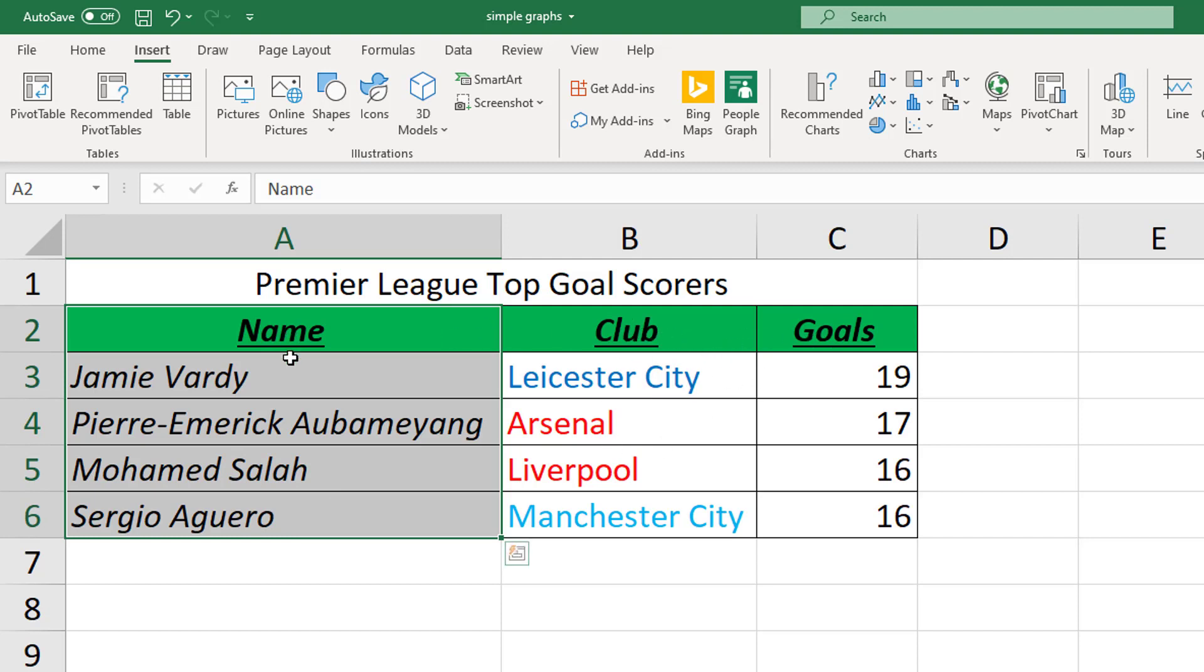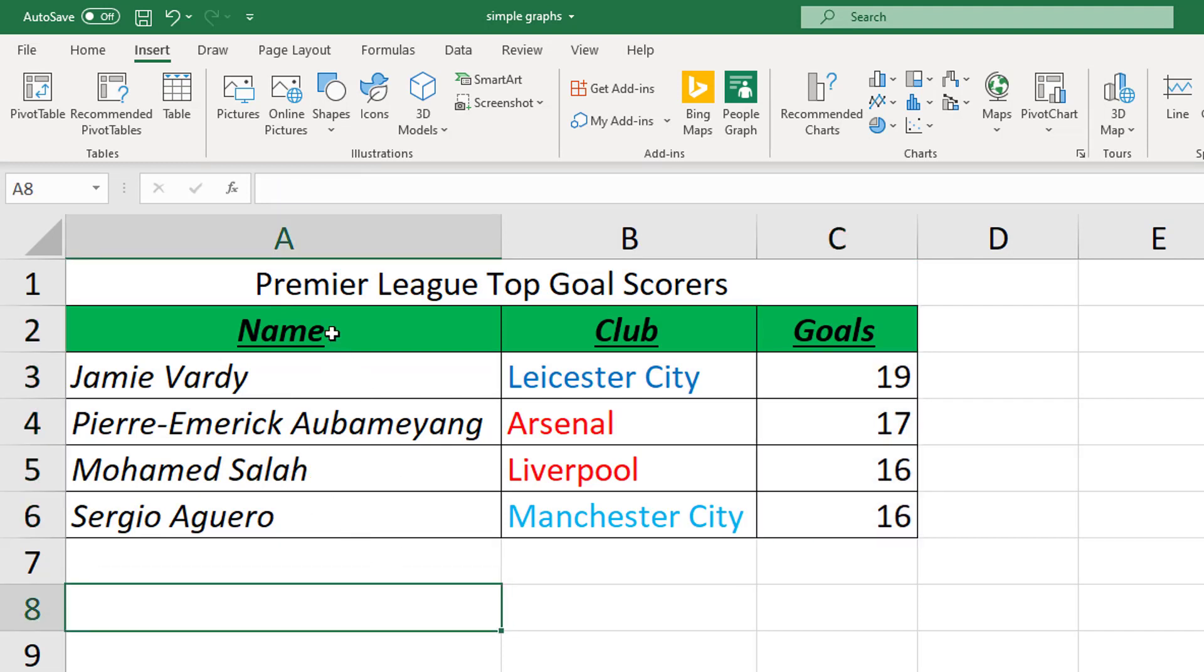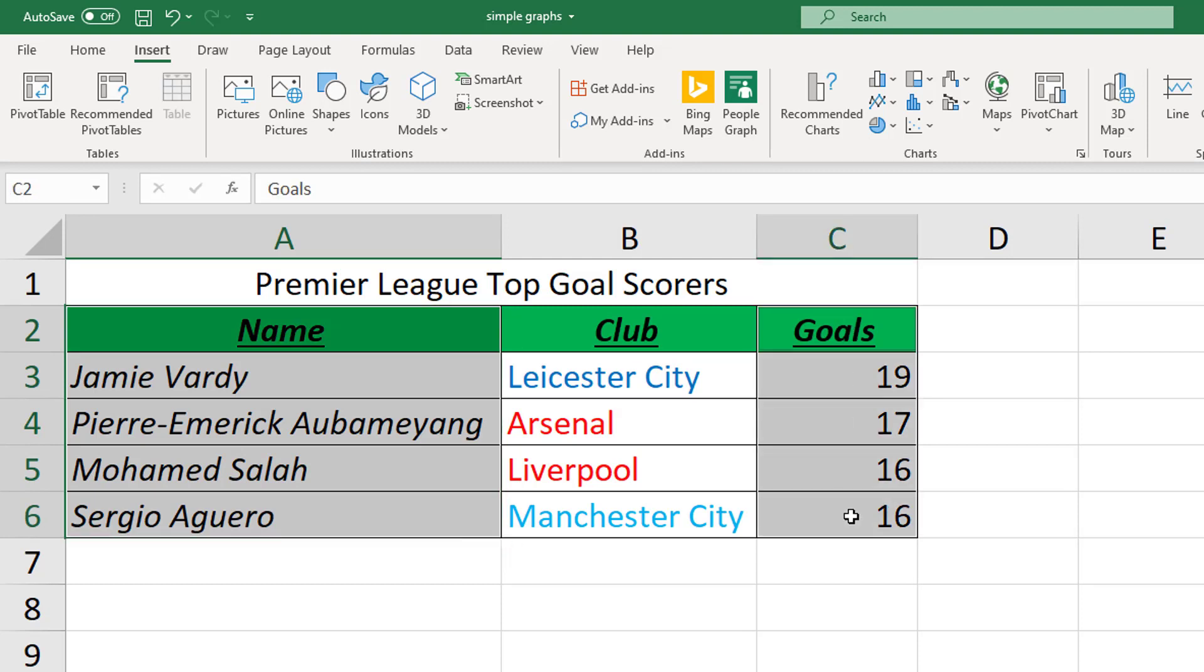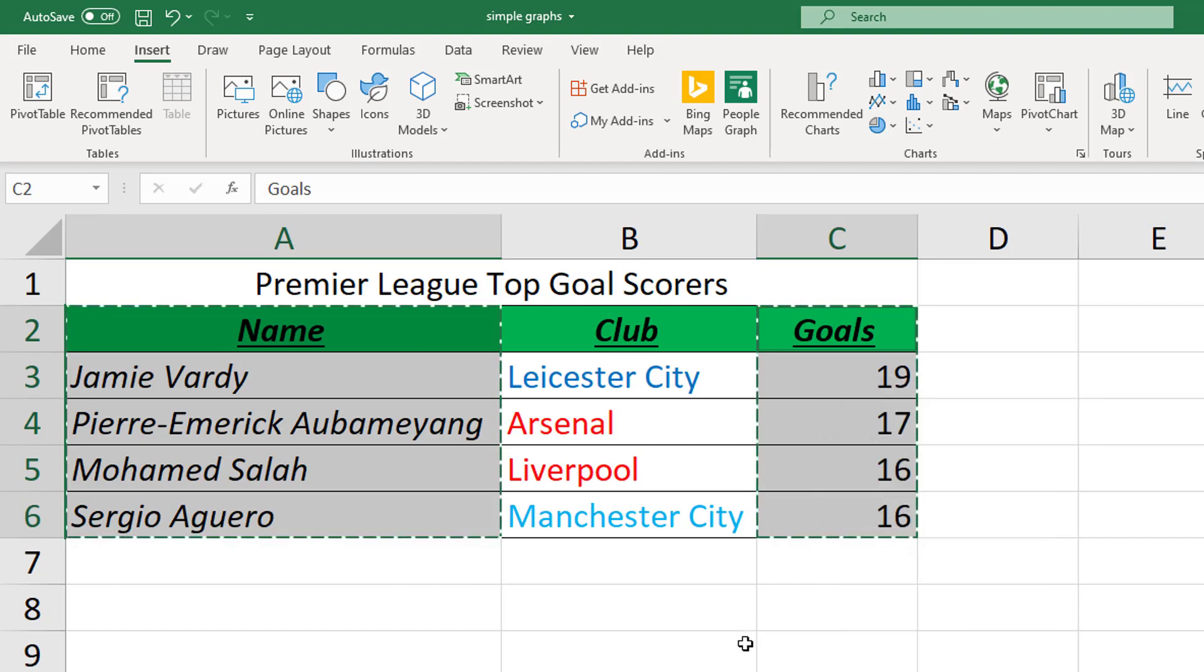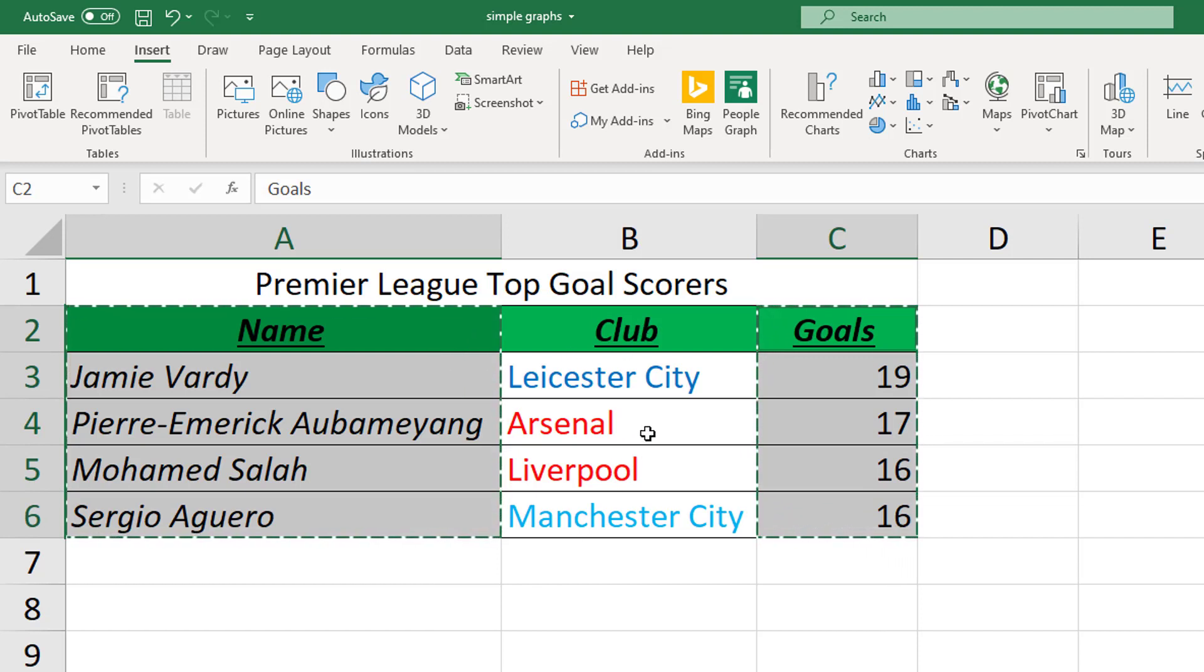To be able to select both this column and this column and not the clubs column, if I try to select the goals column I lose my selection for the names column. I want both at the same time, so to get both at the same time, if I select the names column again and if I on my keyboard hold down the control button, if I hold down that button at the same time as dragging along the goals column, I can now right click and go to copy or hold down ctrl C.